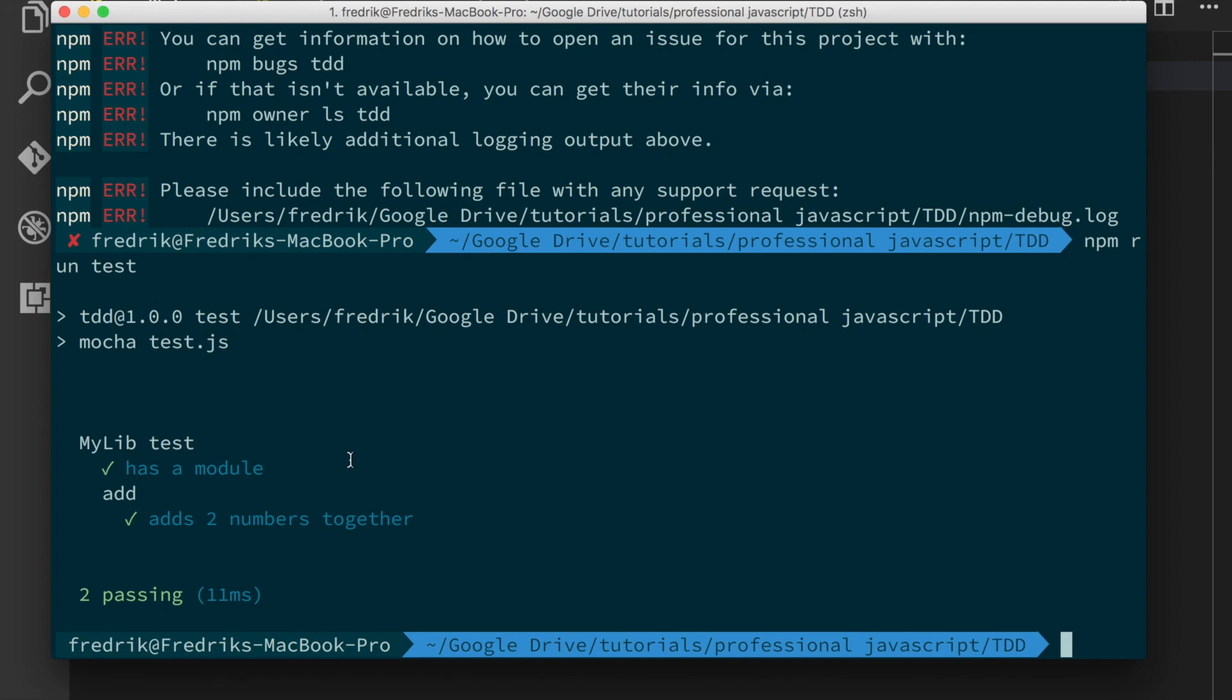And it's going, as I said, to be required of you in order to get any type of professional job as a JavaScript developer.